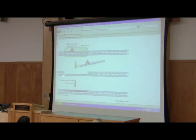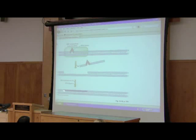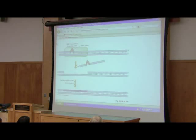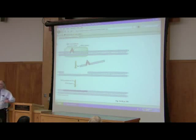Then a DNA polymerase I fills in that short gap, a DNA ligase ties everything together, and everything is fine and dandy.